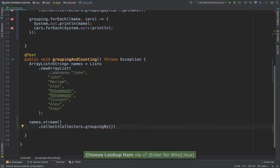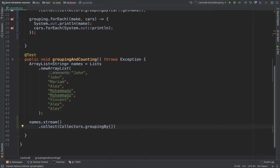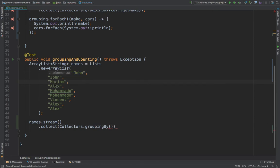So this time is a bit different. Because what we want to group by is each element in this array list. So John, Maryam, Alex, Mohammed, and so on. So all of these elements are the identity.